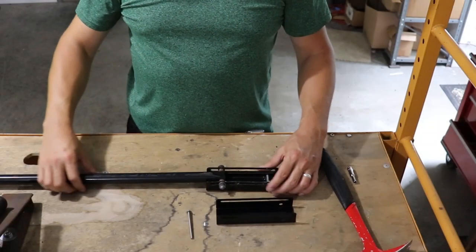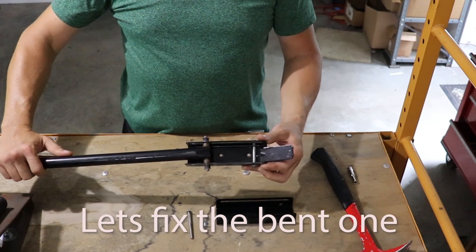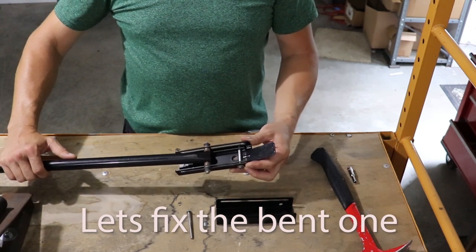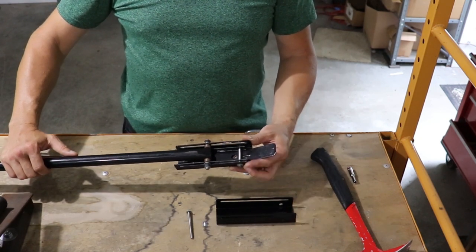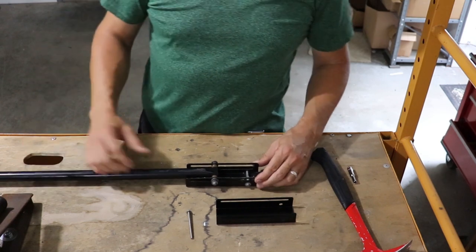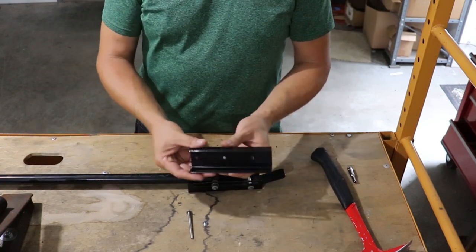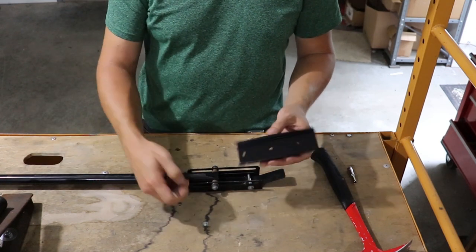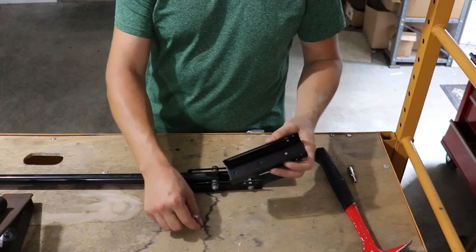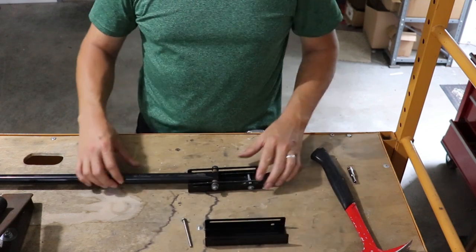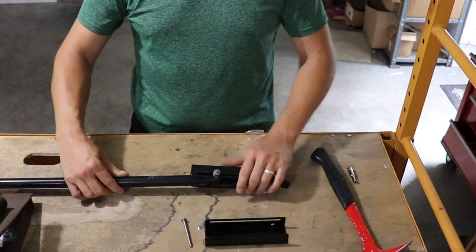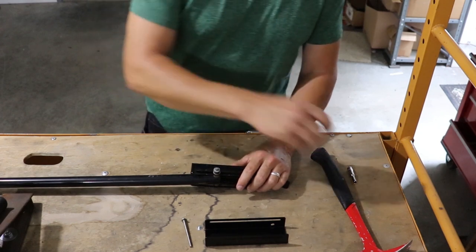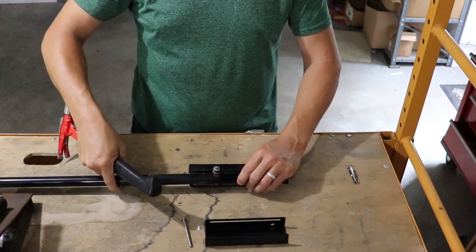Now, since this channel bracket is already worn out, let's go ahead and replace this. So we have a new kit and it comes with a smaller pin and push nut. To take these push nuts off, a claw hammer works just fine.